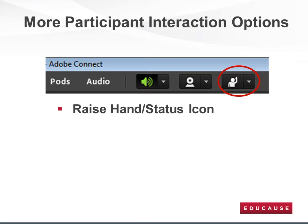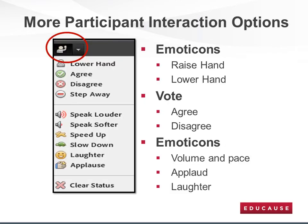Adobe Connect can be used to foster interaction using the Raise Hand Status icon button located on the top navigation bar — it is the person with their hand raised in the red circle. If you click on the small down arrow to the right of the icon, the following status buttons are available for participants to use. Participants can raise or lower their hand. You can ask participants to vote by clicking agree or disagree. They can indicate if they have stepped away from the session. In addition, they can express opinions about the volume level, the pace of the session, applaud, and express their laughter. These emoticons can support planned or spontaneous interactions during a session, so feel free to use them.